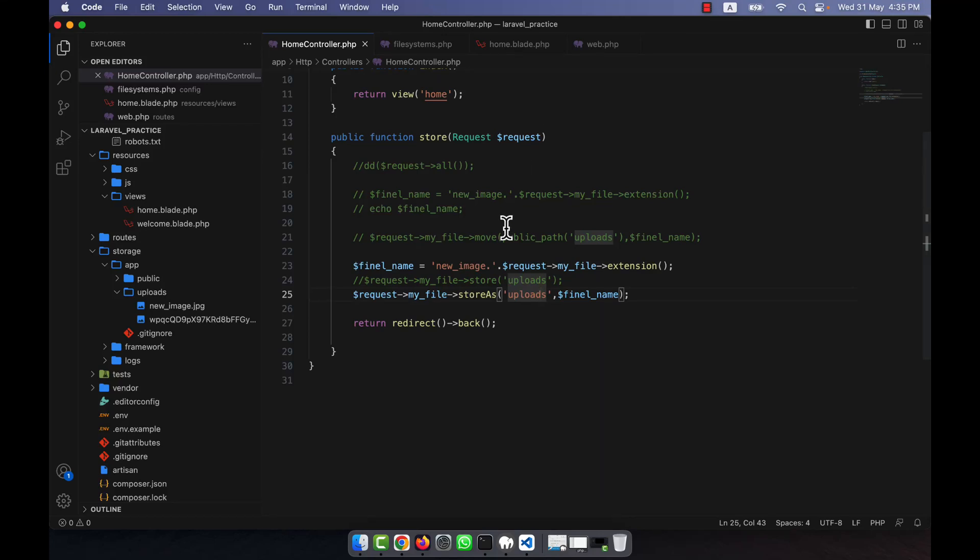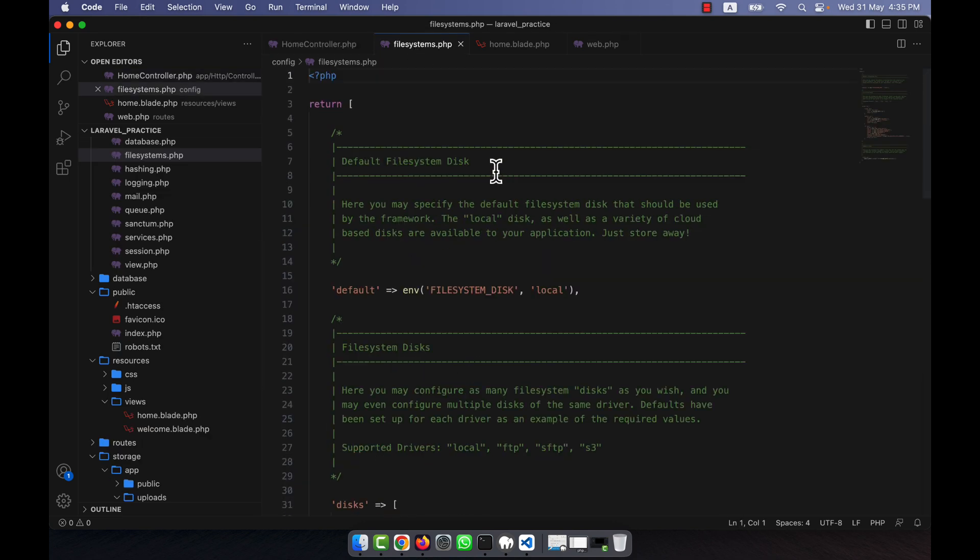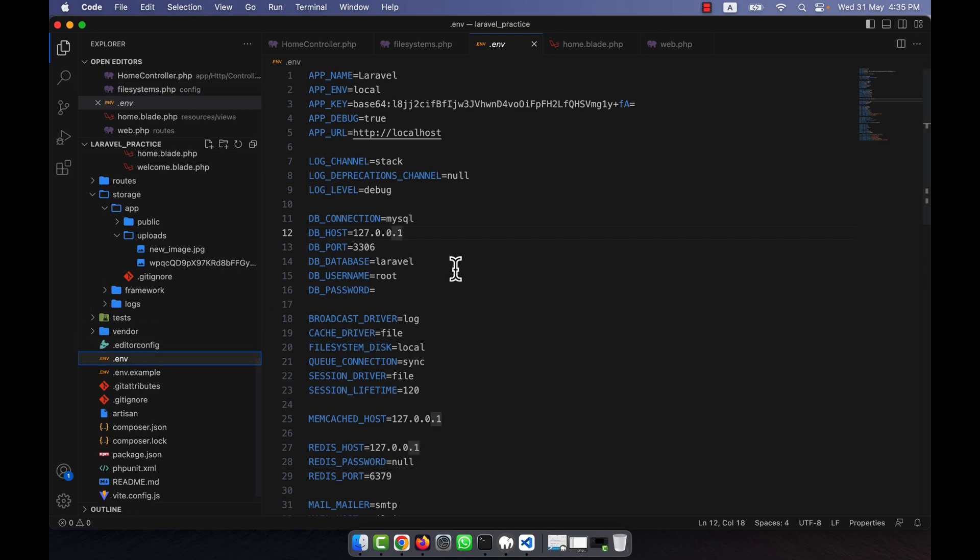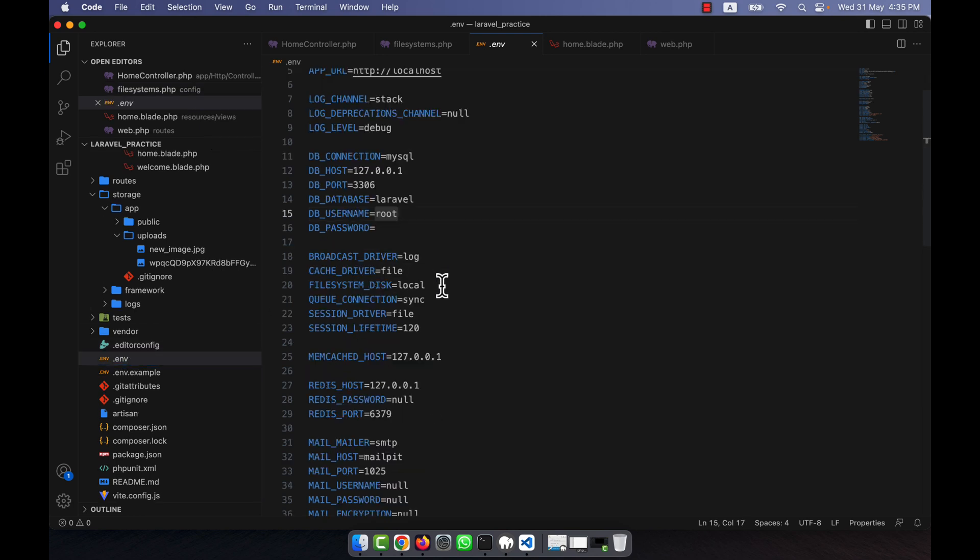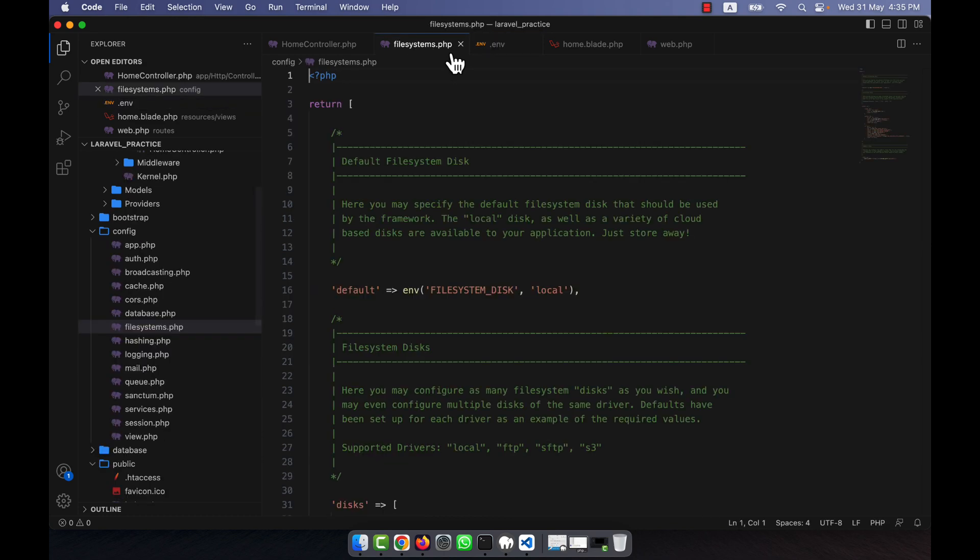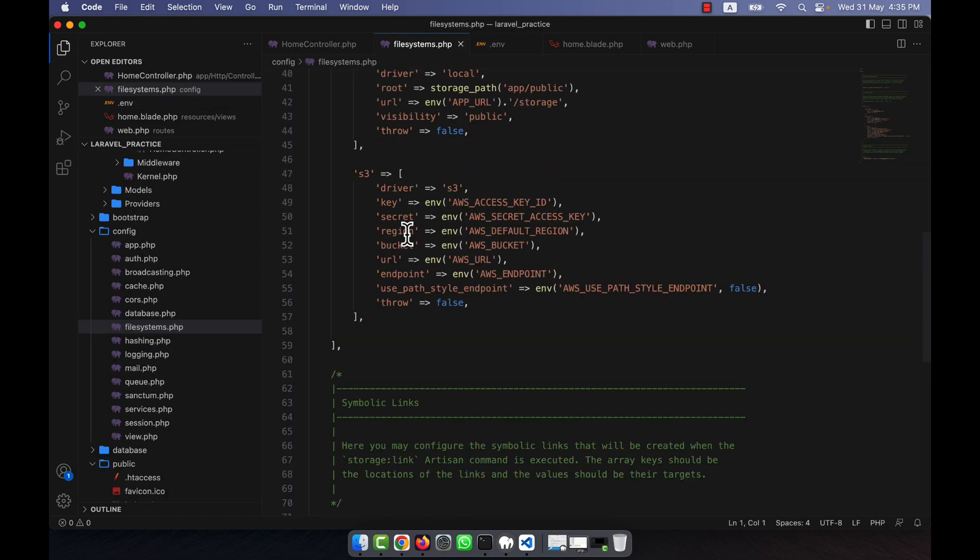Now I will do the same task in the case of public driver. How can we change the public driver? It is possible that I can change the public driver here, but I will not do that. I am going to open that .env file. Here you will see that there is a file system disk equal to local by default. Here I will make it public, so this is equal to public. Okay, so now if I create, if I want to upload an image using the same system, it will be uploaded into the app public folder.